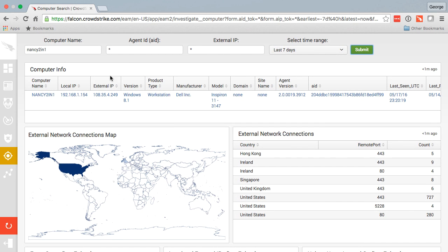The beauty of the Falcon Host sensor is all data is recorded on the endpoint from an activity perspective and sent up to our cloud to be stored and aggregated.